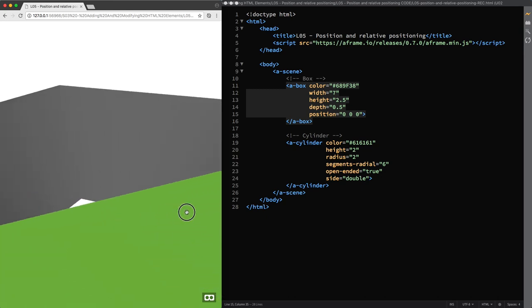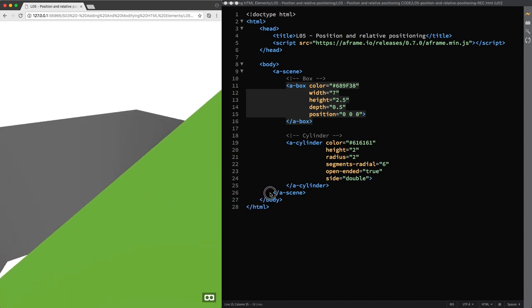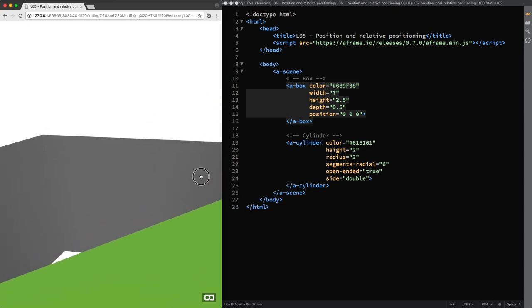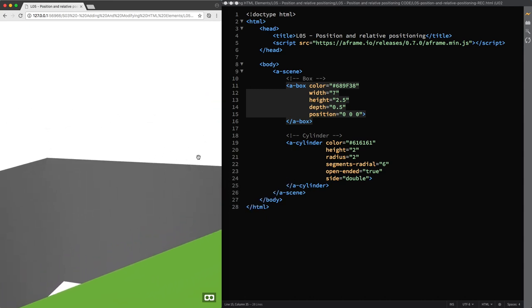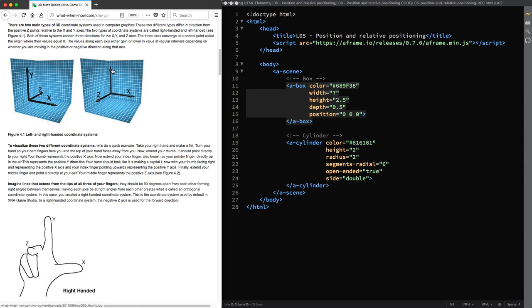So how can we transform an entity in the 3D space? A-Frame uses a right-handed coordinate system. And to illustrate this concept I'm using an image from the website whatwhenhow.com, which shows that if we don't change the default camera direction, the thumb finger represents the positive X axis that extends right, the index finger represents the positive Y axis that extends up, and the middle finger represents the positive Z axis that extends out of the screen, so towards us.